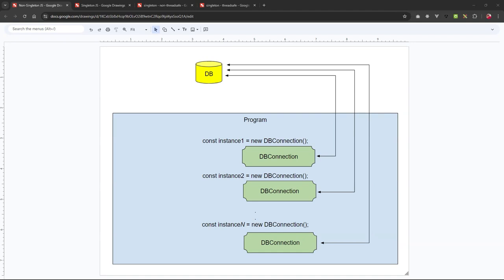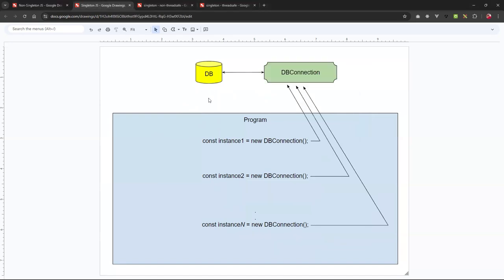As you can see in this diagram, when you want to make a database connection — in my example, I'll be connecting to the MongoDB database. In a non-singleton example, you can create three, four, or five instances of a DB connection class that all connect to the same database. You might even connect or load the same collections and data. So instead of having multiple copies of these instances, singleton becomes extremely useful and powerful.